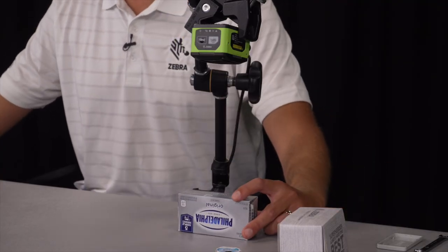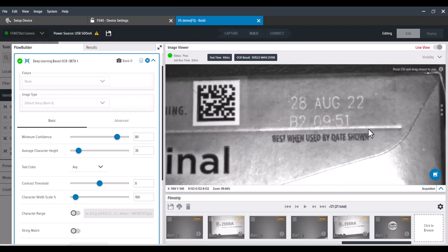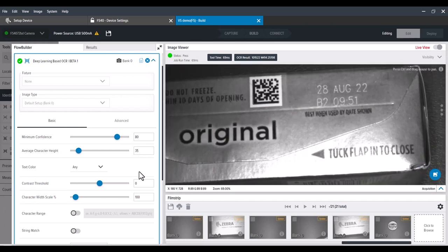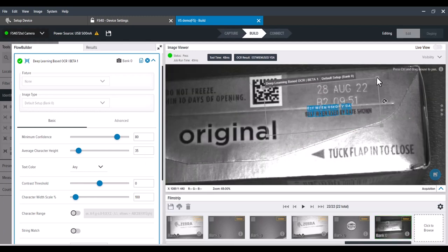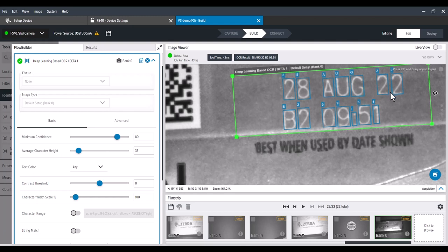Going back into live mode. For this box here, I just want to show off the deep learning OCR on a small CO2 mark. Pretty low contrast there. Getting off live mode, we're going to once again adjust the inspection region. It's a matter of milliseconds — we're finding that code, no problem. 28 August 22nd, B2 09 51.